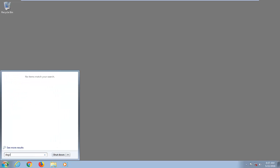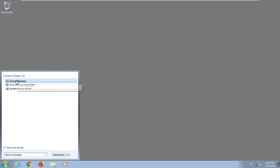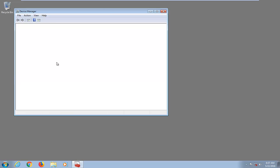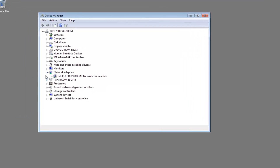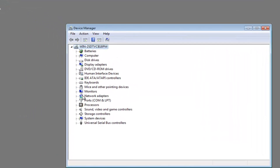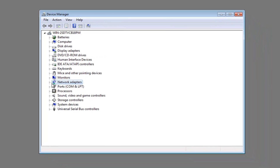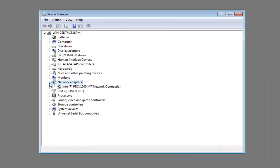You want to type in Device Manager. Device Manager should come back with Device Manager underneath Control Panel. You want to left click on that. So now you want to expand the Network Adapter section right here — either double click on it or left click on the little arrow immediately next to it.